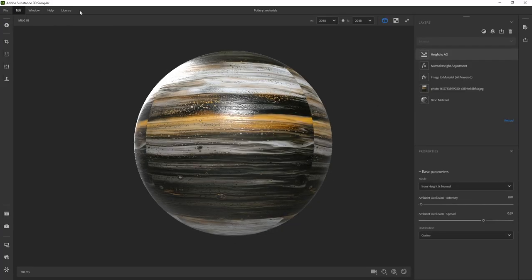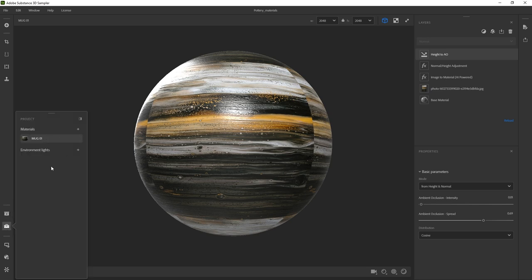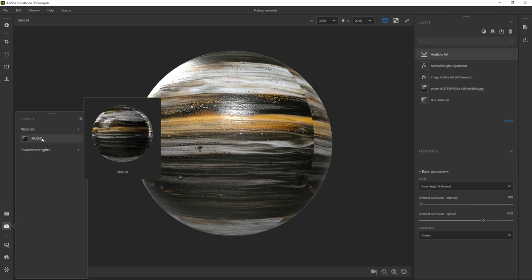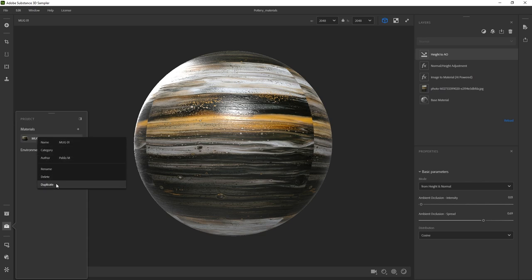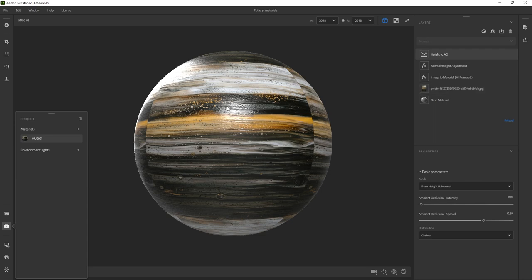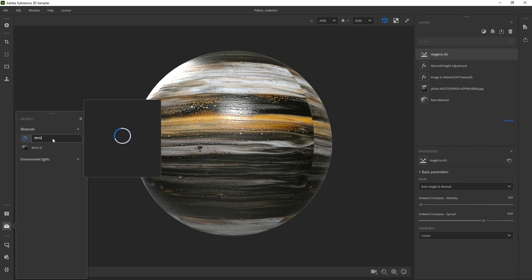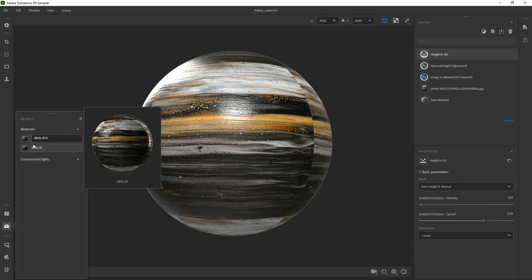Instead of creating a new file or starting from scratch, this is actually our project where we can build multiple materials and then export them all together. Here at the bottom left is where we have the materials. We can right click and click duplicate to start with very similar parameters and just change the image — that gives us something pretty similar. Let's right click duplicate. I'm going to call this mug 01B, kind of like an alternative to the first one.